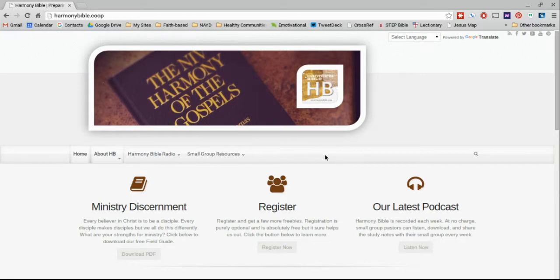Hey folks, my name is Greg Troxell with HarmonyBible.coop, and today I'd like to share with you a new resource that we've just created: the Harmony Bible Map.